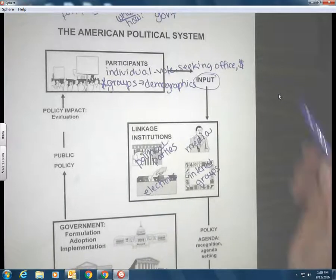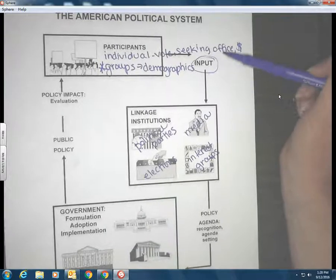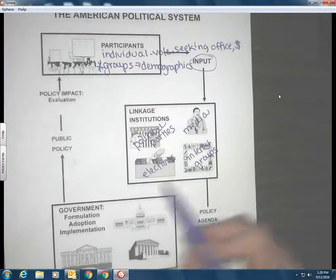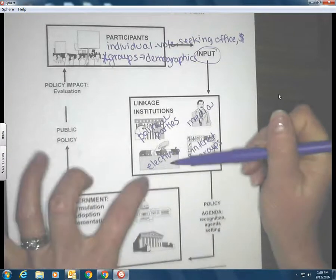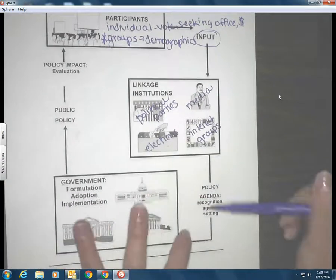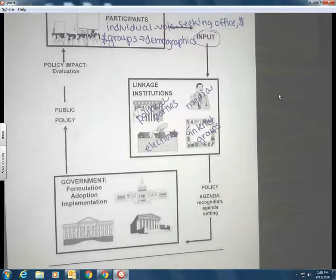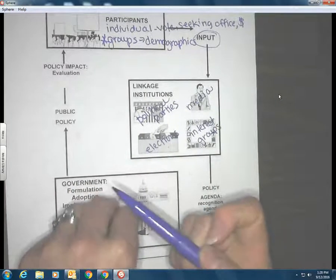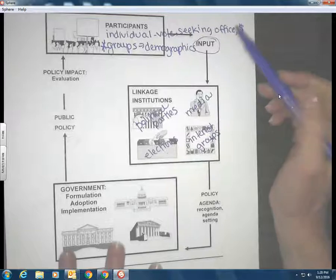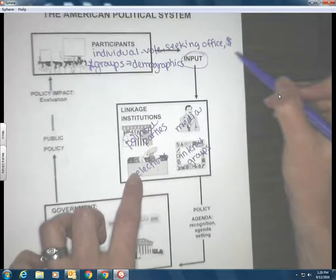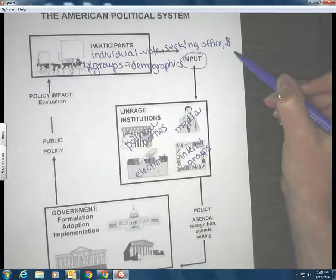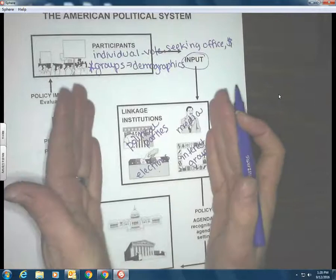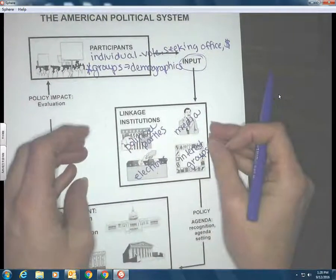Let's go back to our Trump example. Donald Trump is running for president, seeking to participate as an office holder, and his input is: we should build a wall between the US and Mexico. If he wins the election, a tool to communicate that is the policy agenda — which is what we're tasking the government with. He then steps into a different role as part of government helping to formulate that policy. But if he wins, is it because he said 'build a wall'? It might be, but it might not be — we are much more complicated people than that.